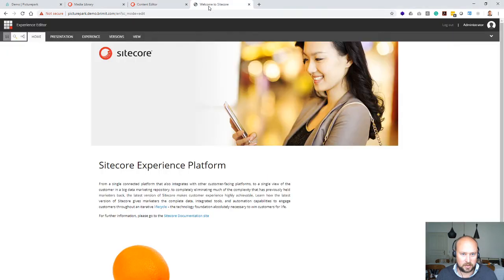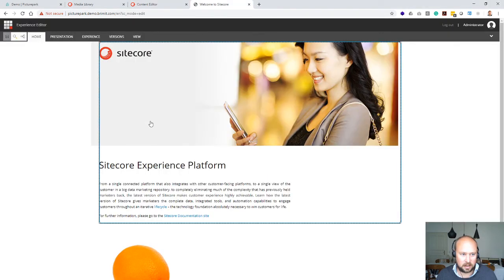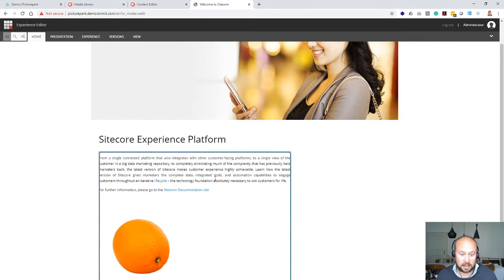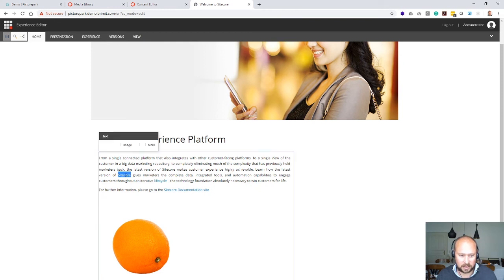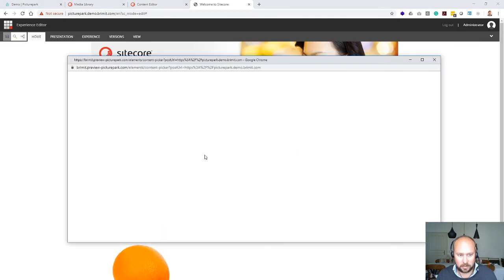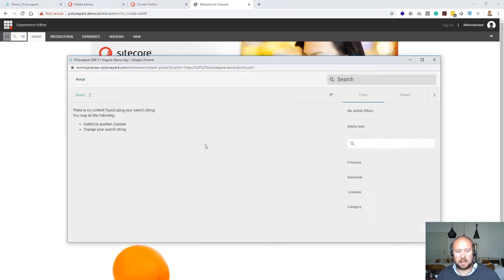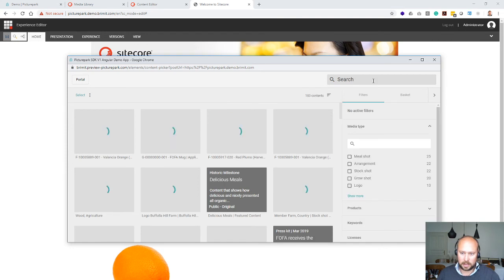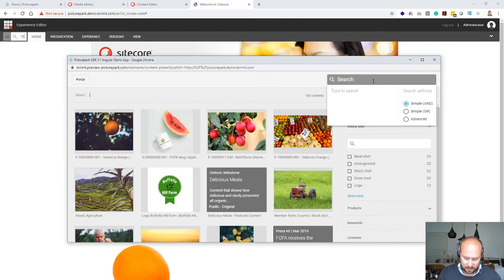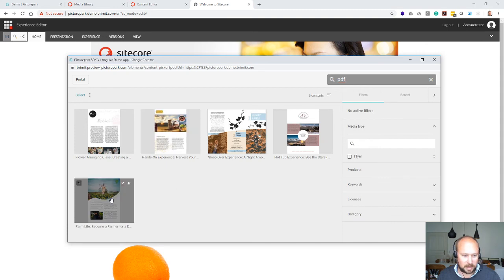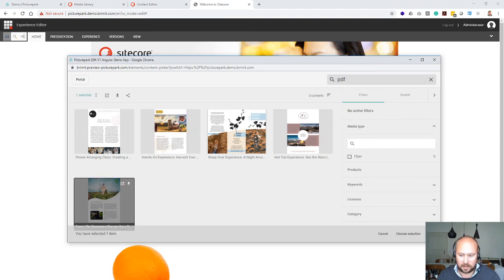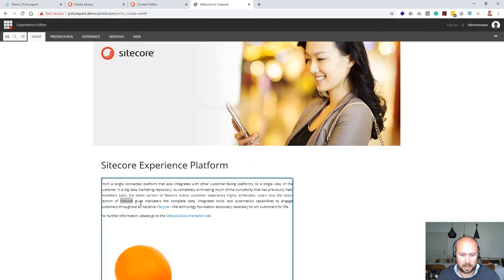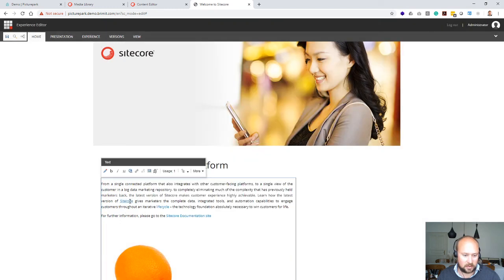Same applies also for the experience editor. On the experience editor website, you can also select text, then you can import from PicturePark or you can create a link from the PicturePark system. Again, the picker element will open up. I can then search, let's say here for any kind of PDF file. I will then have some matches here. I could select that one, insert, and it will then create a hyperlink or a download link to that PDF file with that specific text.